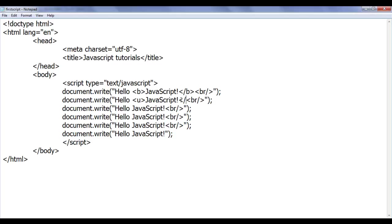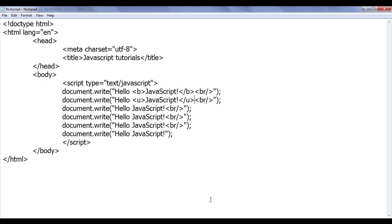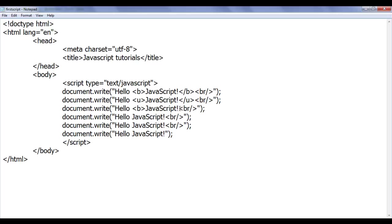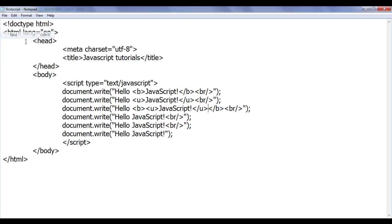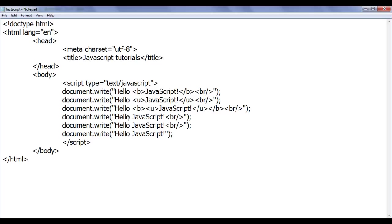If you want, you can use other tags also. I am going to use the opening u tag and closing u tag. File save, go to browser and refresh — you can see that this text is getting displayed underlined. If you want to display the text both bold as well as underlined, you can nest one tag inside another tag. I am writing opening b and closing b tag as well as opening u and closing u tag. File save, go to browser and refresh — you can see that this text got bold as well as underlined.